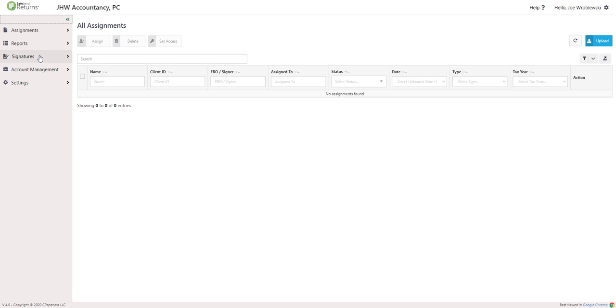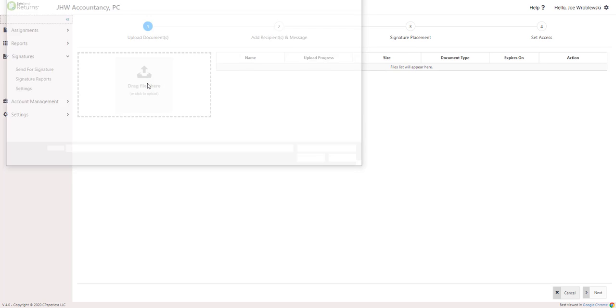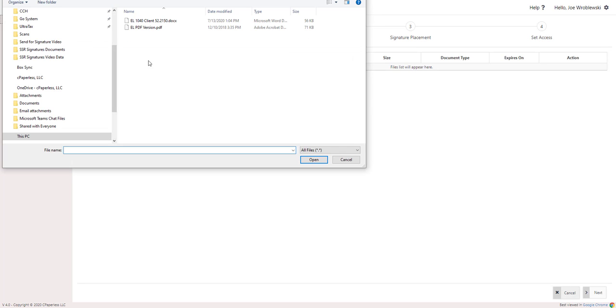Once you've logged into SSR, select Signatures and Send for Signature from the control panel. Sending a document is a four-step process. Step one is uploading documents.